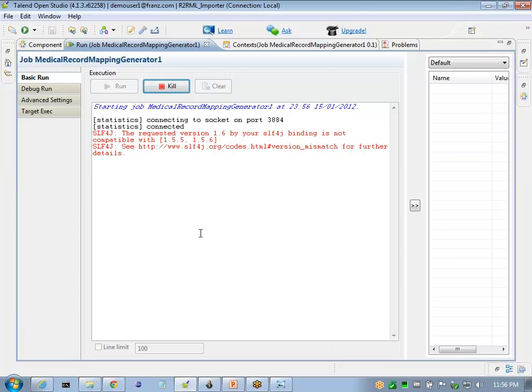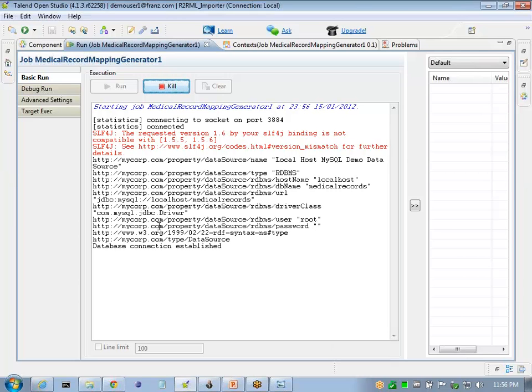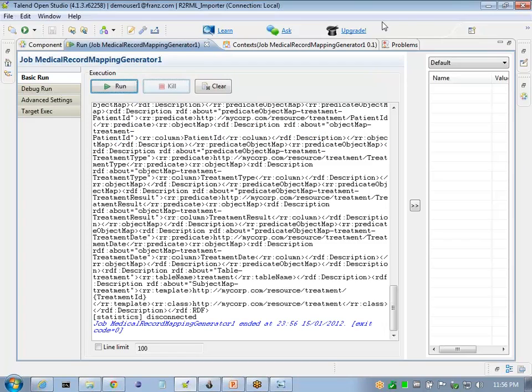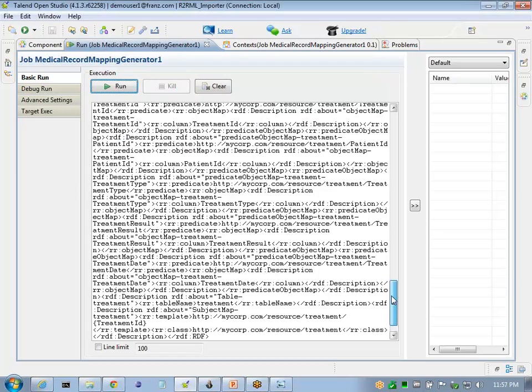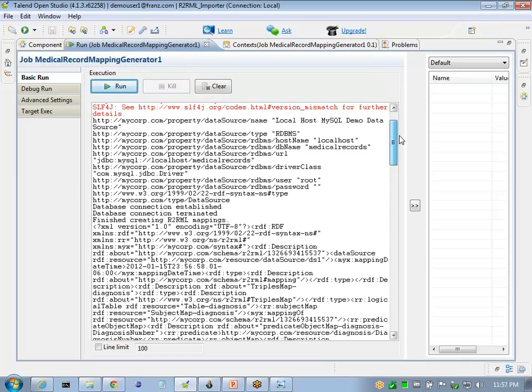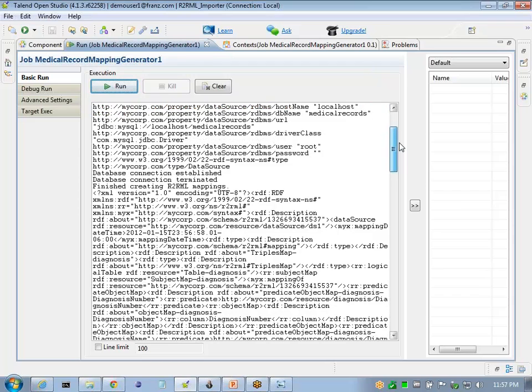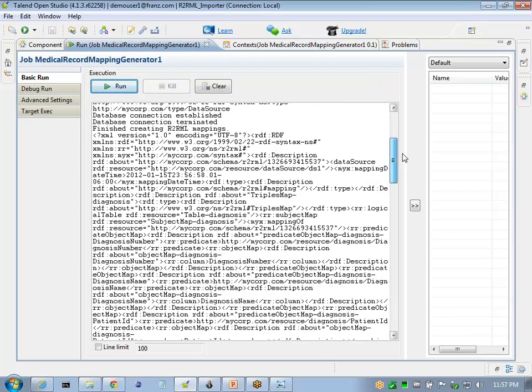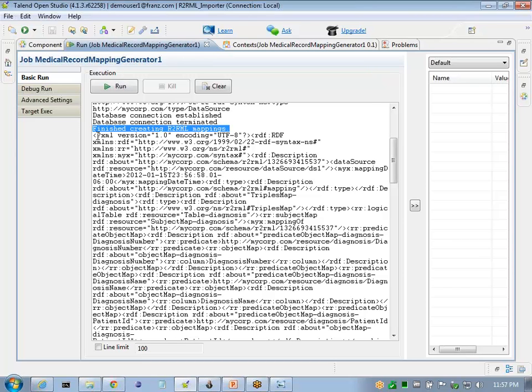So I started this process executing, and we should see the R2RML mappings in RDF XML format. Here is where we see a status message that R2RML mapping generation has finished, and we see our RDF XML document.